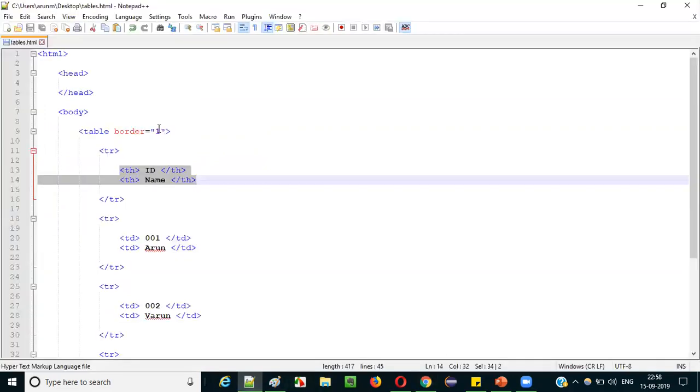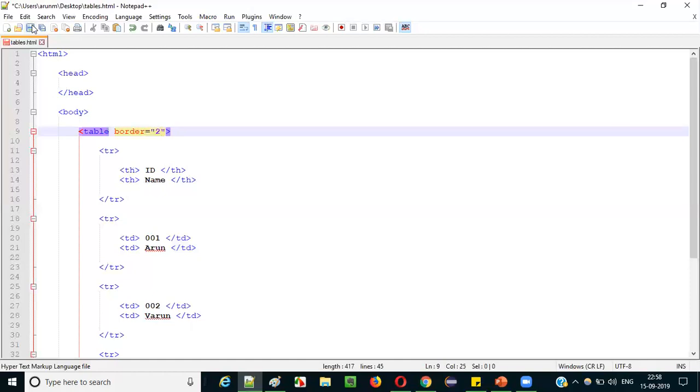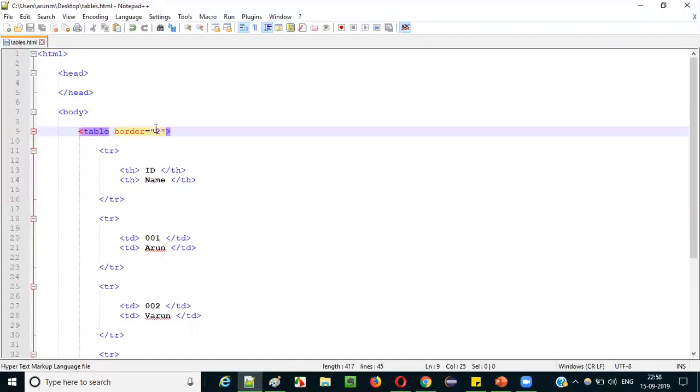Now the table headings are displayed differently from the table data, and the table format is properly visible. You can also increase the border size — changing the border value to 2 makes it thicker, setting it to 5 makes it even thicker. You can set any border size you want. This is how you create tables in HTML pages using HTML code.